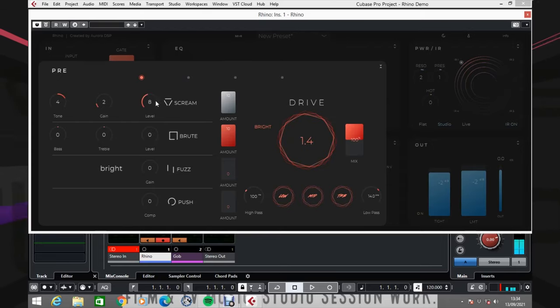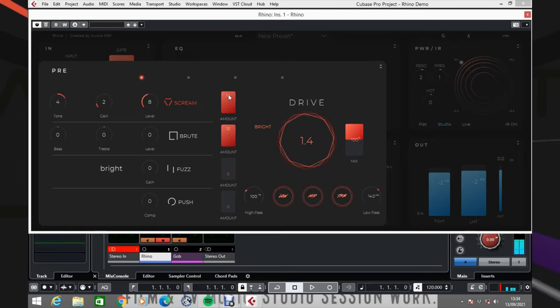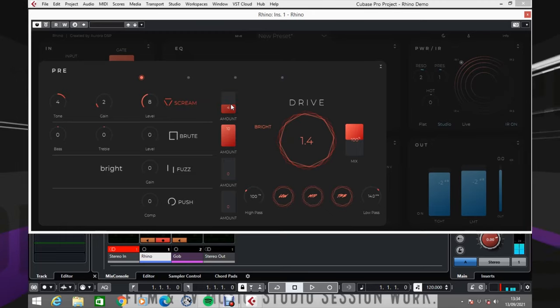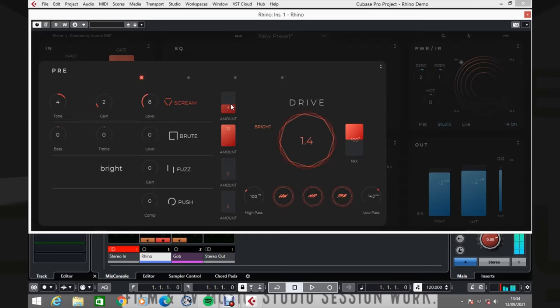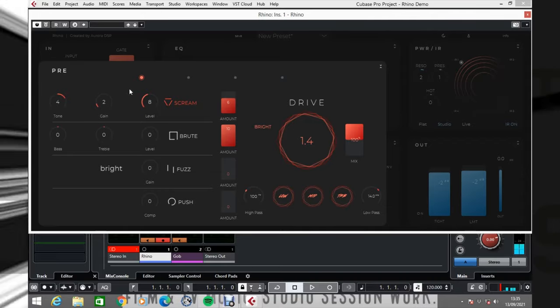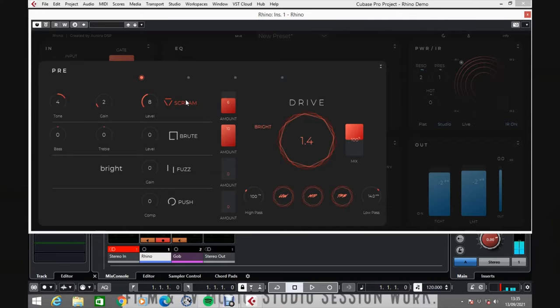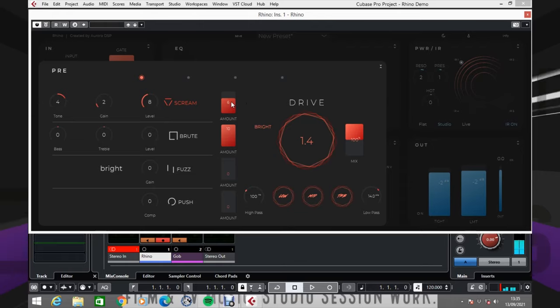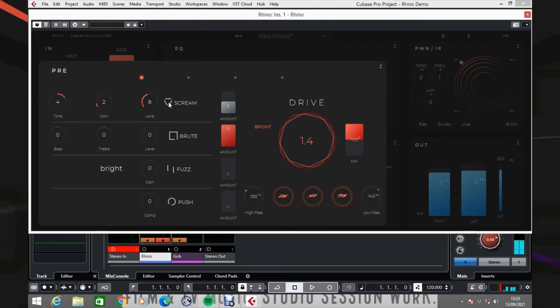Looking at the pedal board, what you've got here is a tube screamer and you switch it on with this button here. This is going to be the volume of the pedal. And of course you've then got the kind of controls you'd expect to see on a pedal of that type.